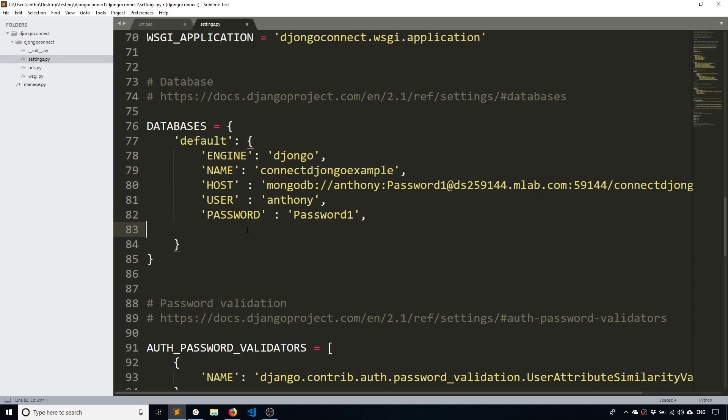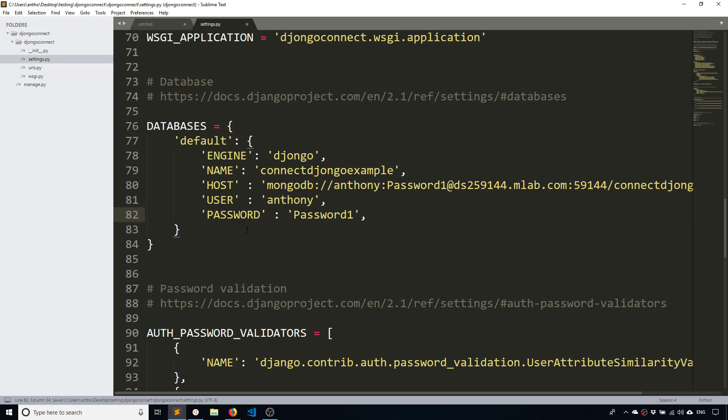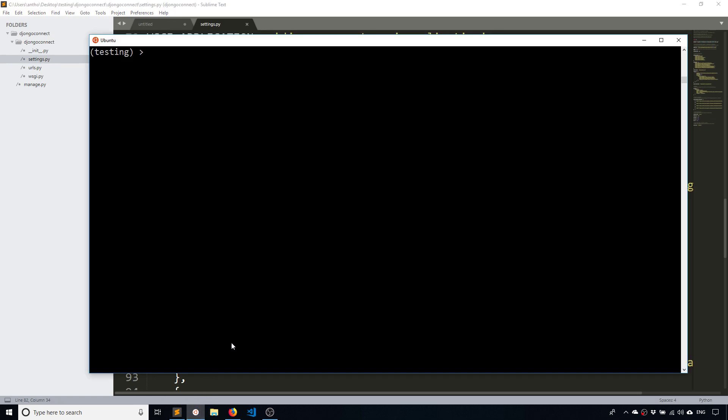So now that I have all that done, I have my database set up in Django. So now I can use it. So from this point on everything should be familiar. It's just like using a SQL database.